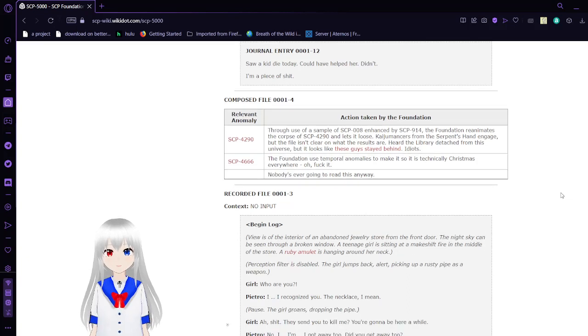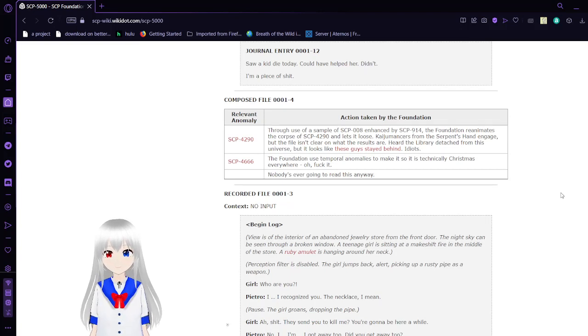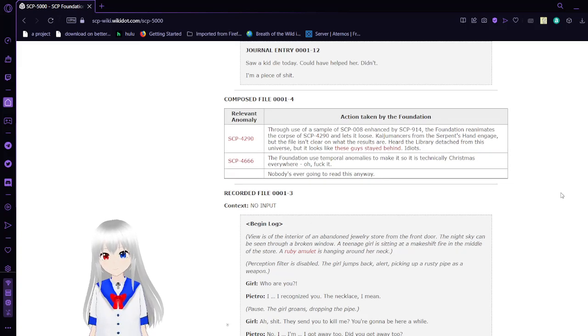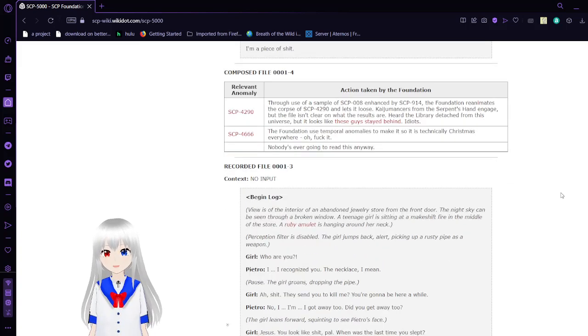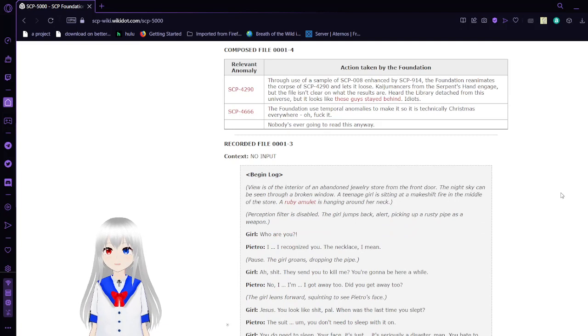Journal Entry 12: Saw a kid die today. Could have helped her. Didn't. I'm a piece of rubbish.